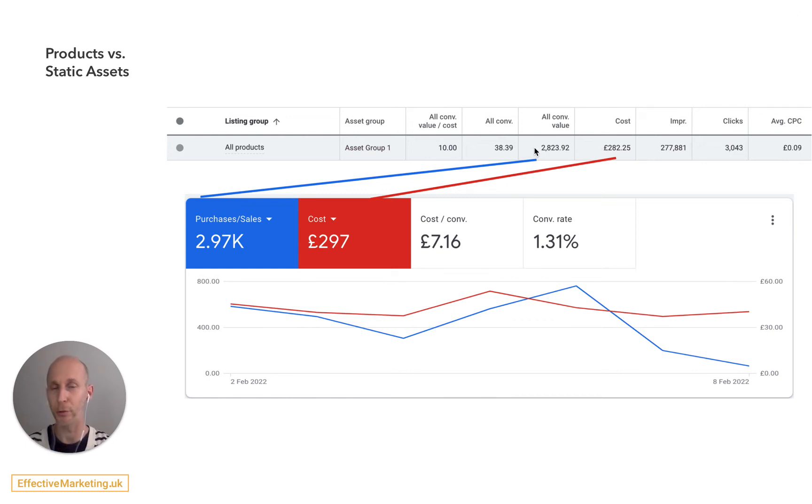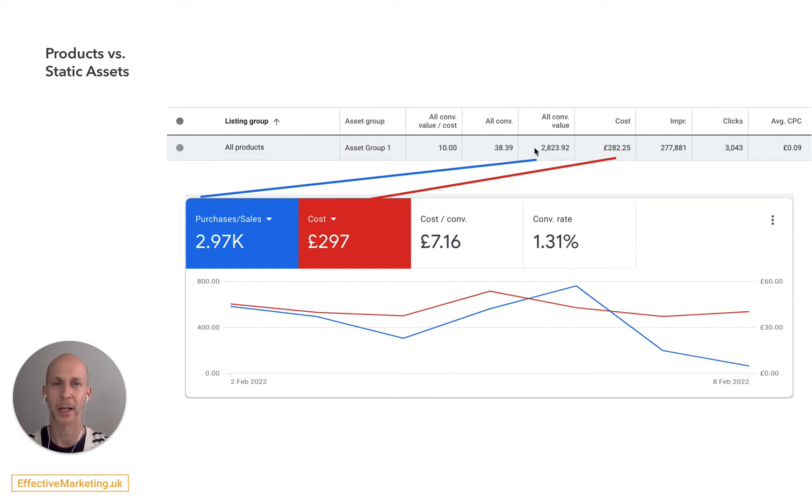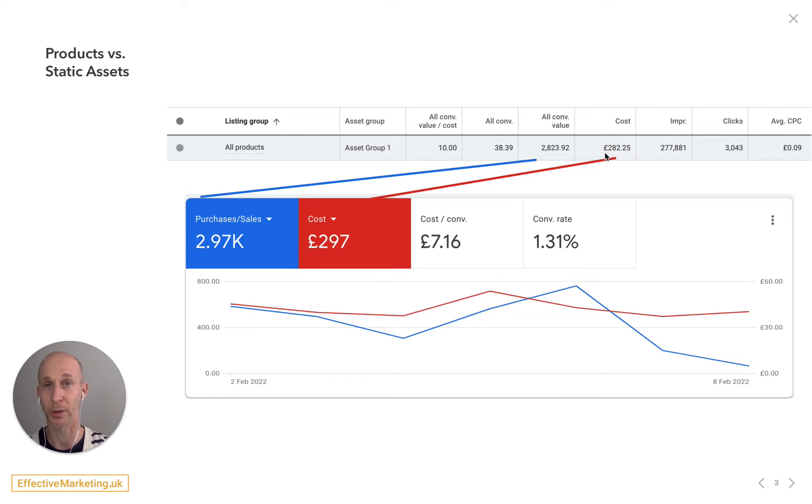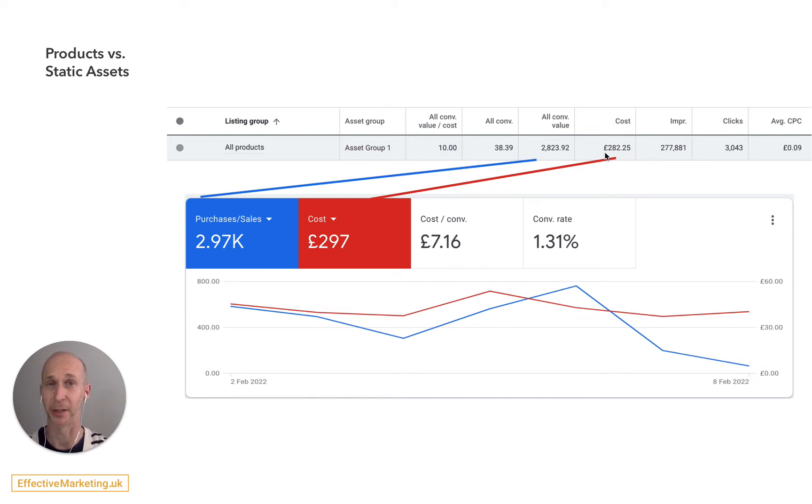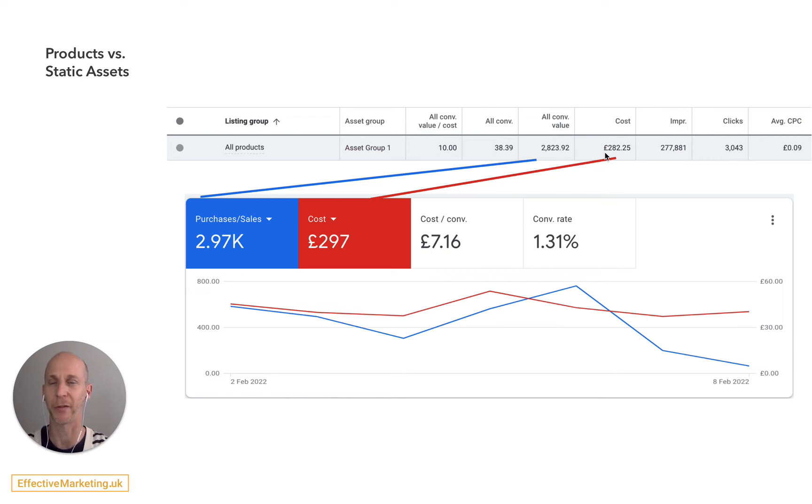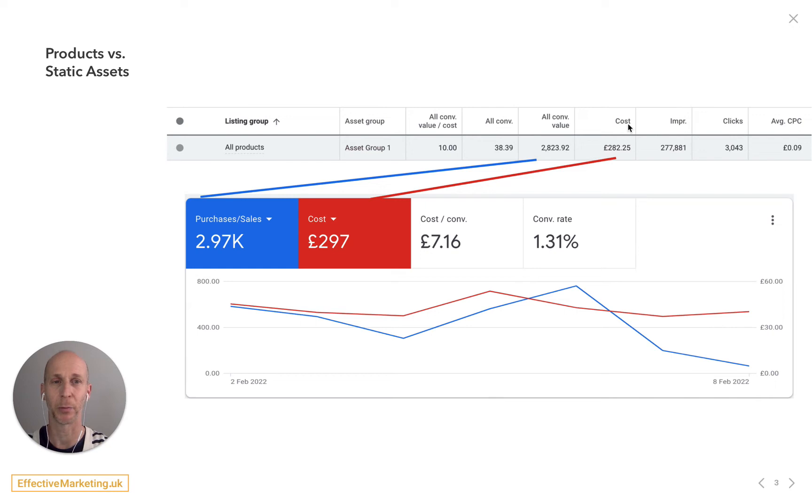So assuming that you're using Performance Max to replace shopping or smart shopping campaigns, this is actually quite important because you want to know that most of this budget is actually going towards products and not some static ad on search. And this becomes even more important if a lot of your search terms are brand terms in the campaign, because essentially you could be paying for brand search campaign and looking at your return on ad spend and thinking it's great, but actually your products are not showing.